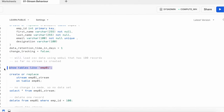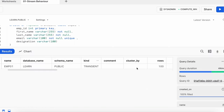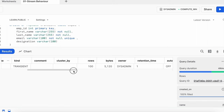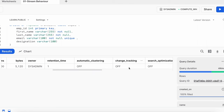Running the 'show tables like EMP01' command, we can see the table is named employee01, database is 'learned', schema is 'public', and the type is transient. It has 100 rows, a retention duration of 1 day, roughly 5120 bytes, and change tracking is off.